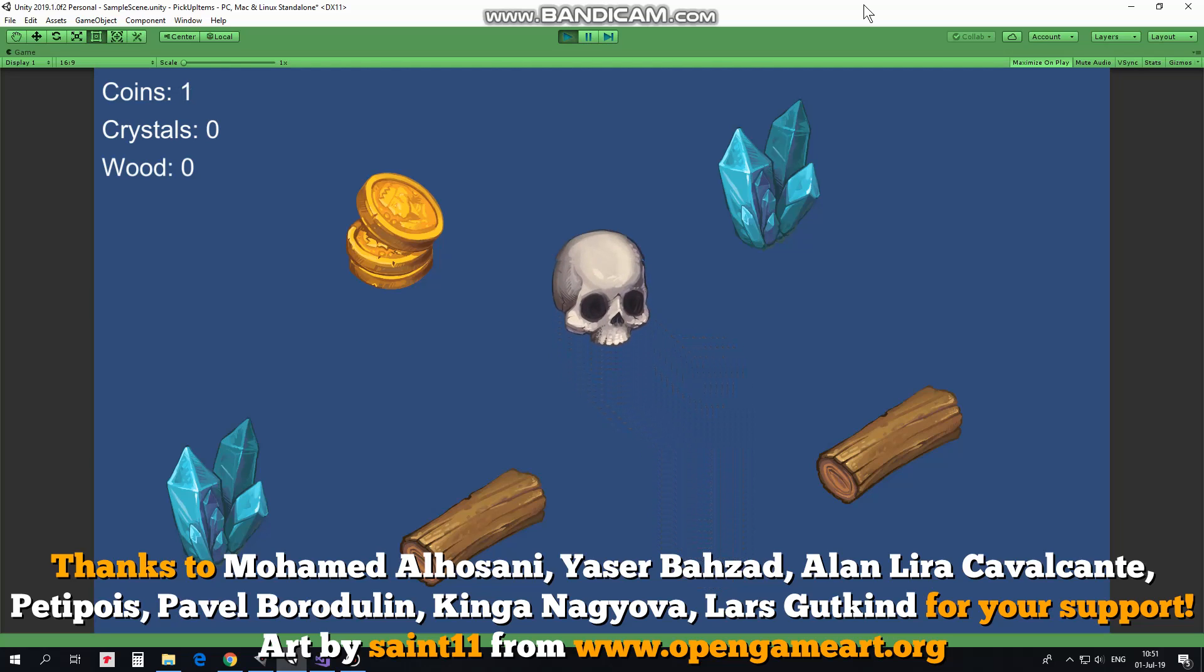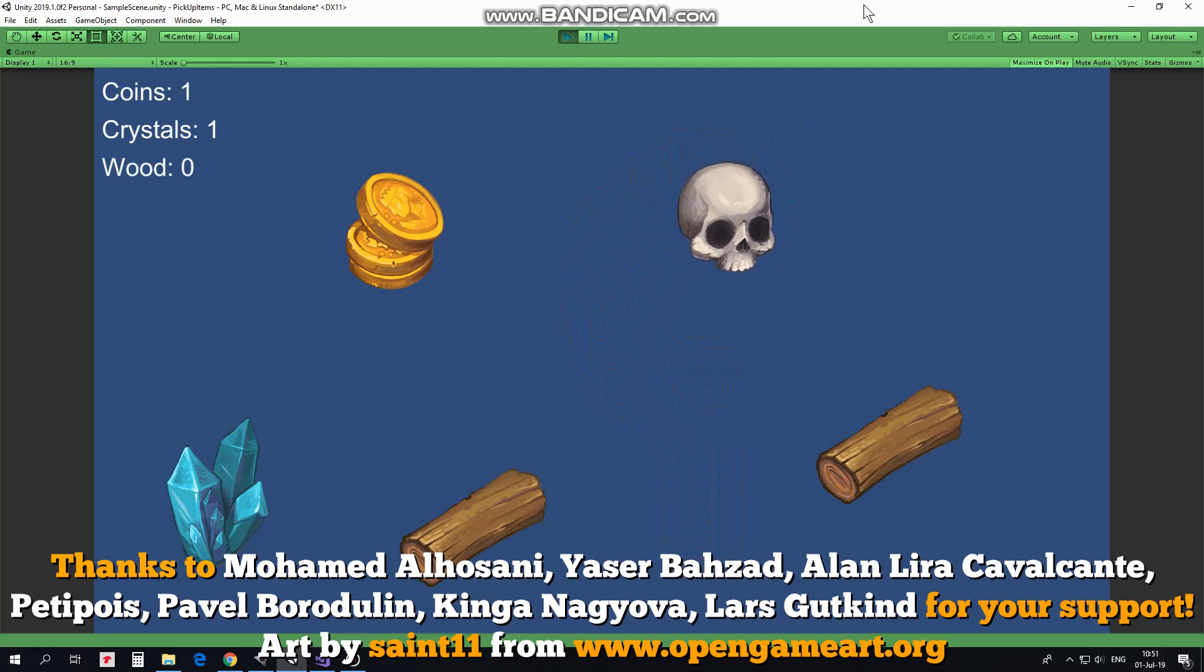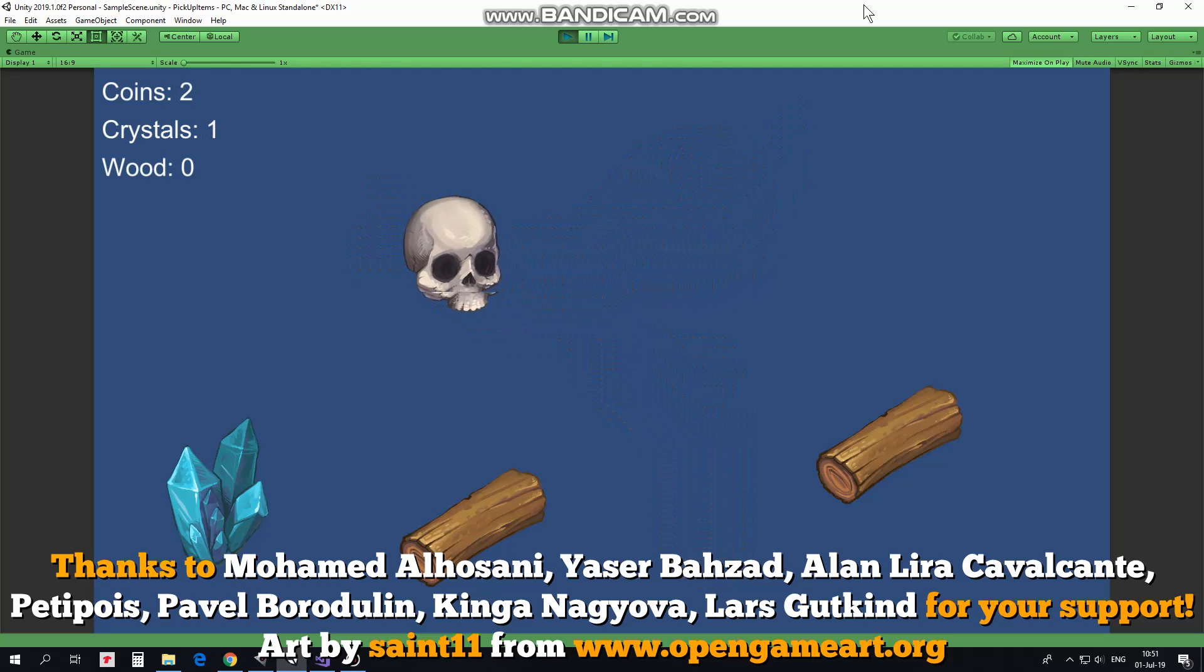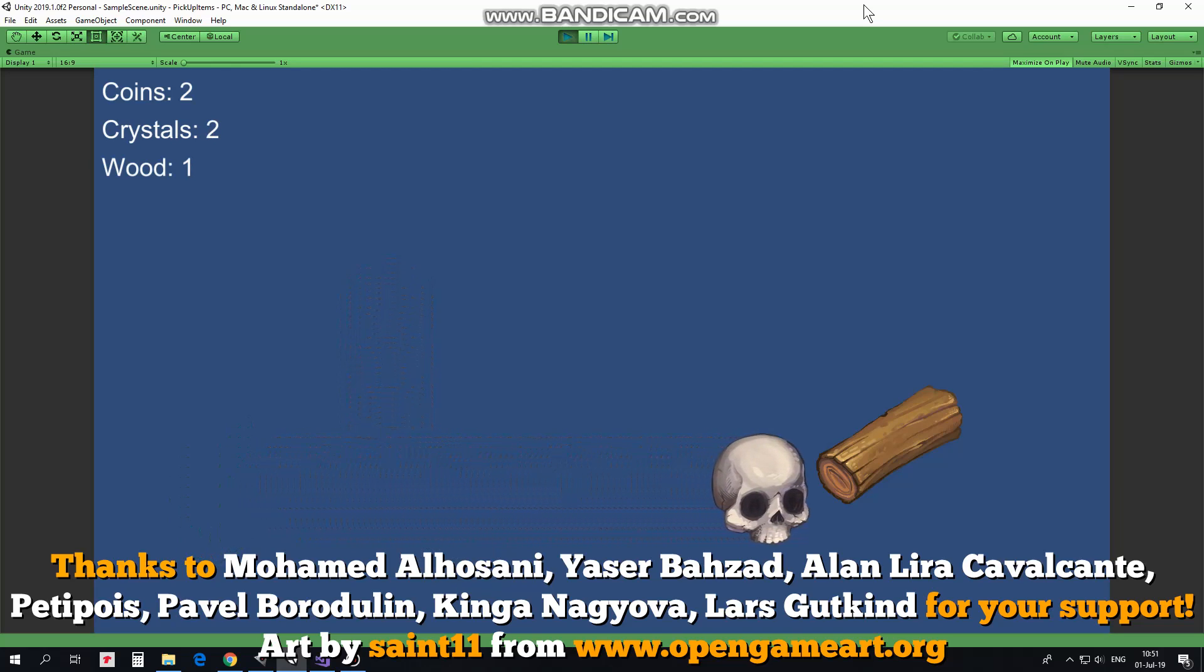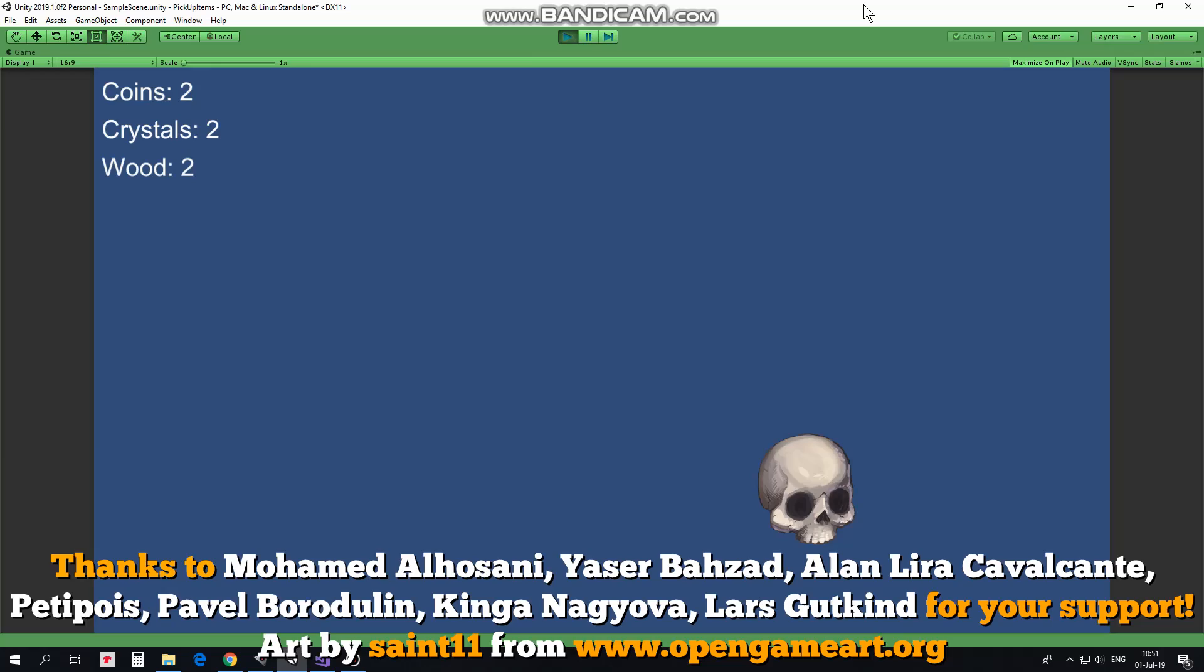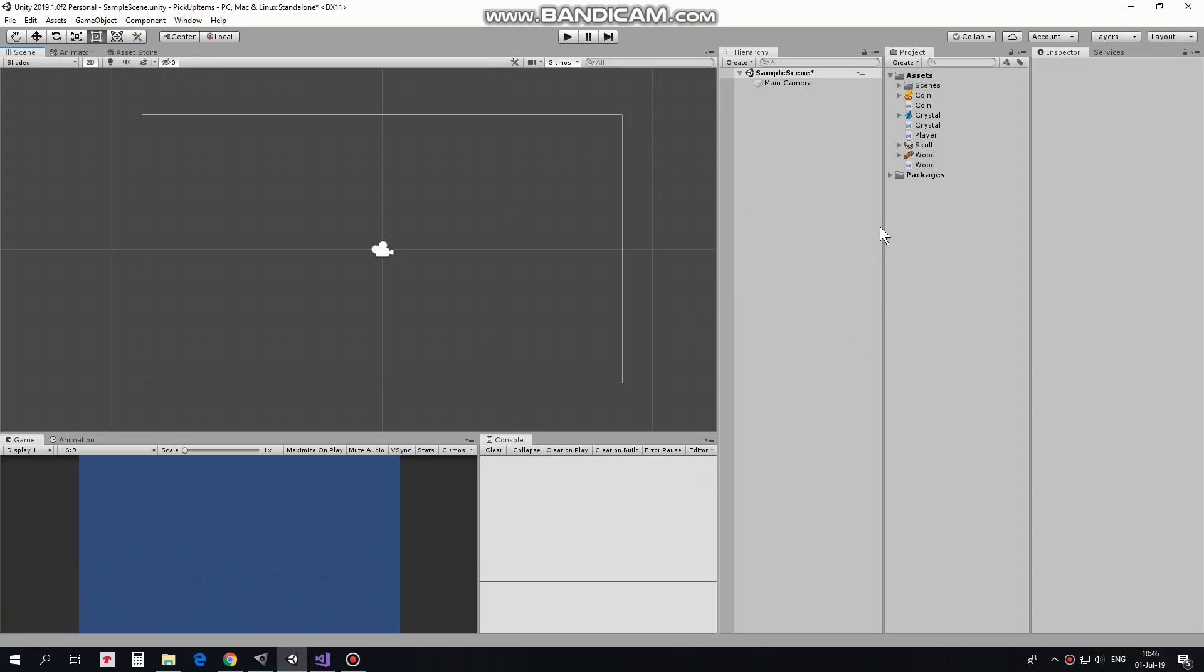Hi! In this video I will show you a simple way how to pick up different items and create counters for them. As usual I start from an empty project and quickly set it up.